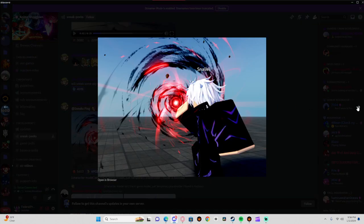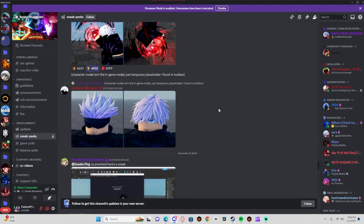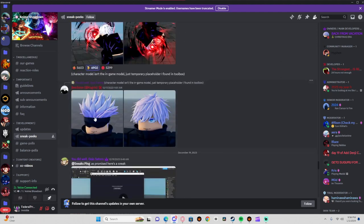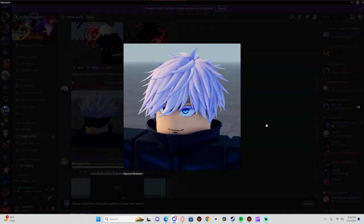So first up, we have Gojo. Here's one sneak, two sneak, it's pretty nice. And we have his awakening, his base form, and his awakening.